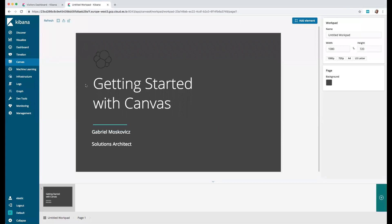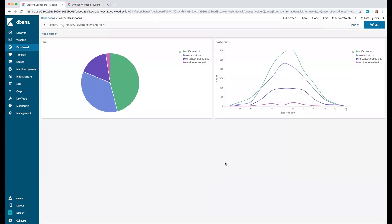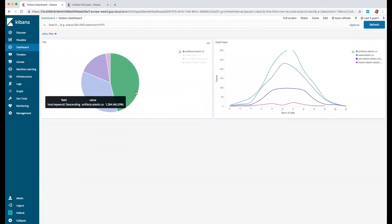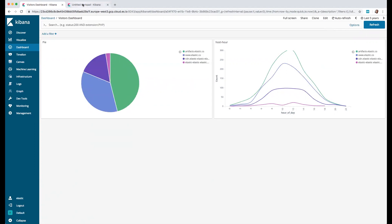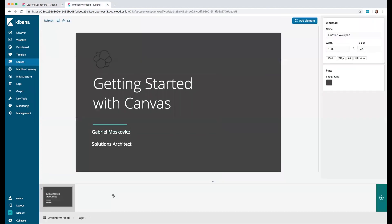Let's look at our dashboard which contains two different visualizations. This data is round log data from our website and visitors that are accessing our different websites. Here we can see how many visitors are visiting each one of the websites, and here we can see the same data but split by host and also by the hour of the day.